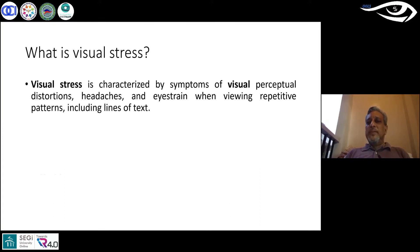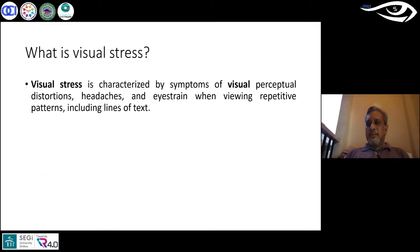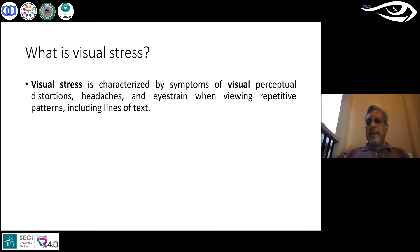The symptoms include visual perceptual distortions, headaches, and eye strain when viewing repetitive patterns including lines of text. So we are talking in terms of digital strain — we are looking at the screen and some text or some patterns, which includes pictures, and we are looking at that.